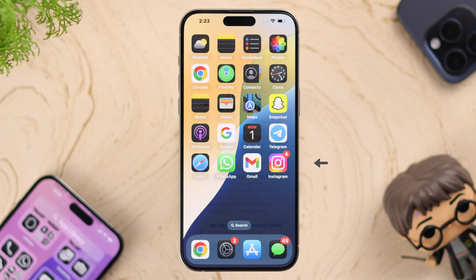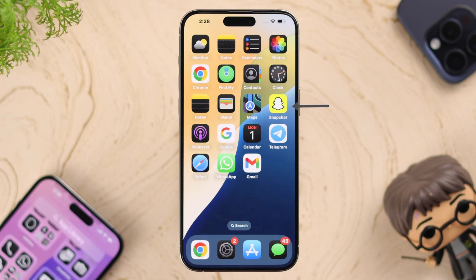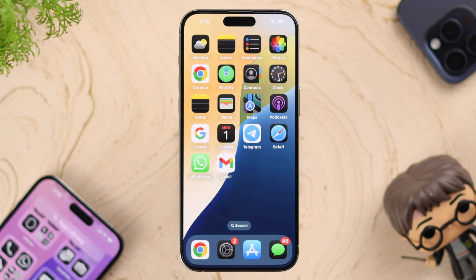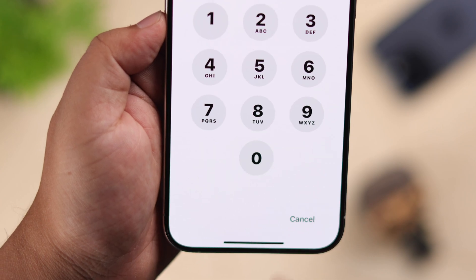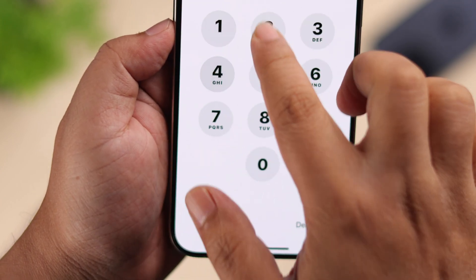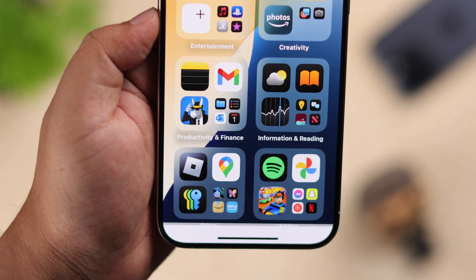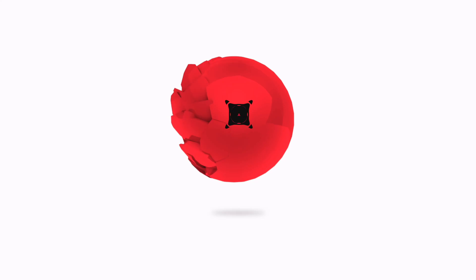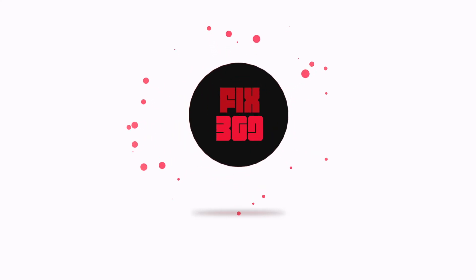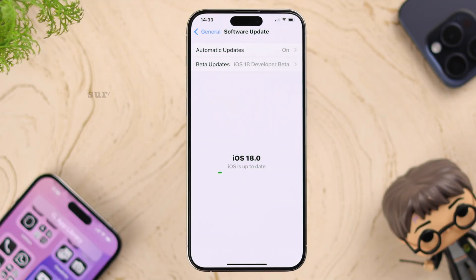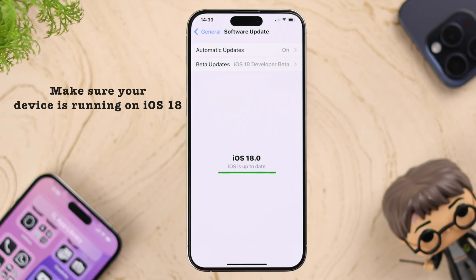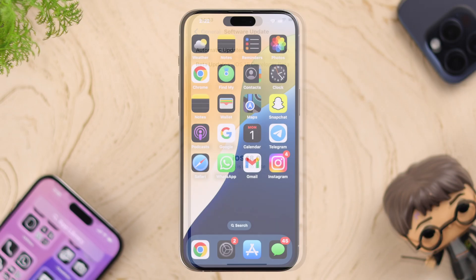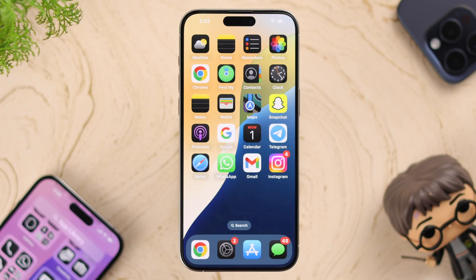With the iOS 18 update, you can now hide any app using Face ID or a passcode. Let's see how you can do that. First, make sure your iPhone is up to date with iOS 18.